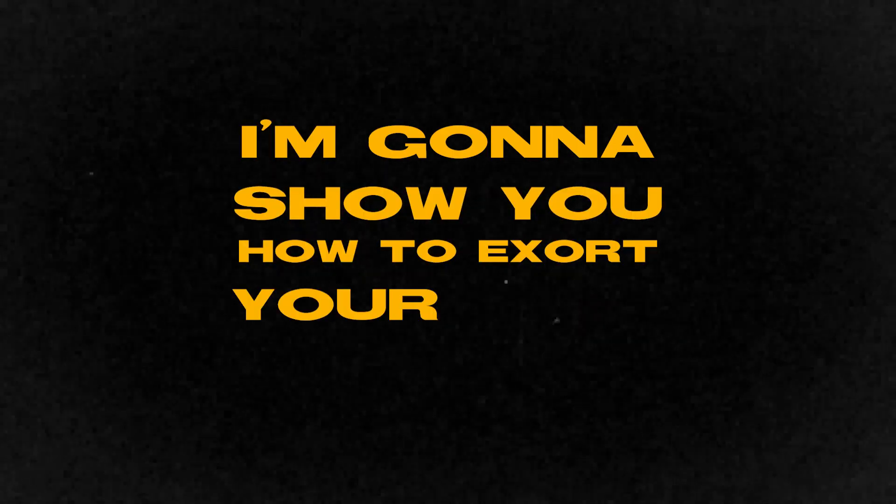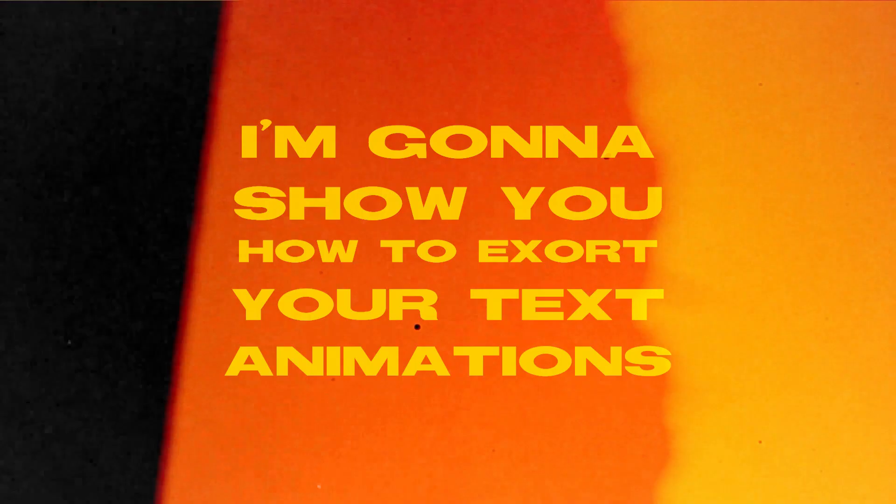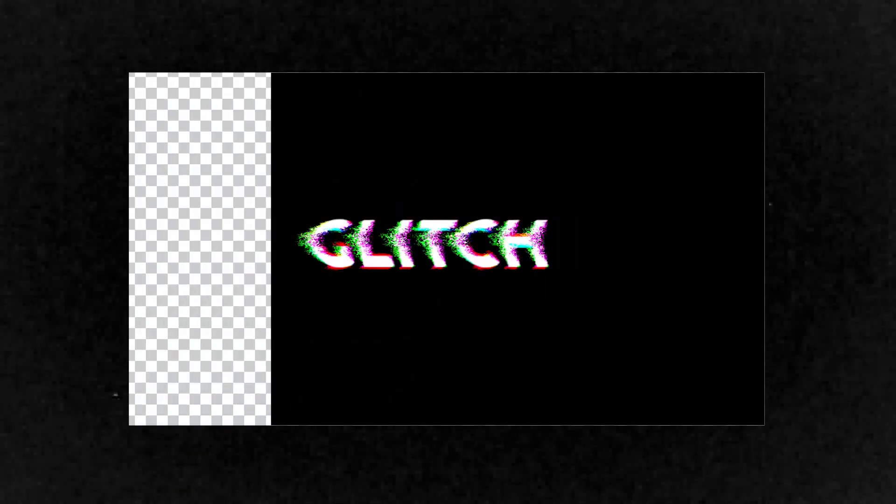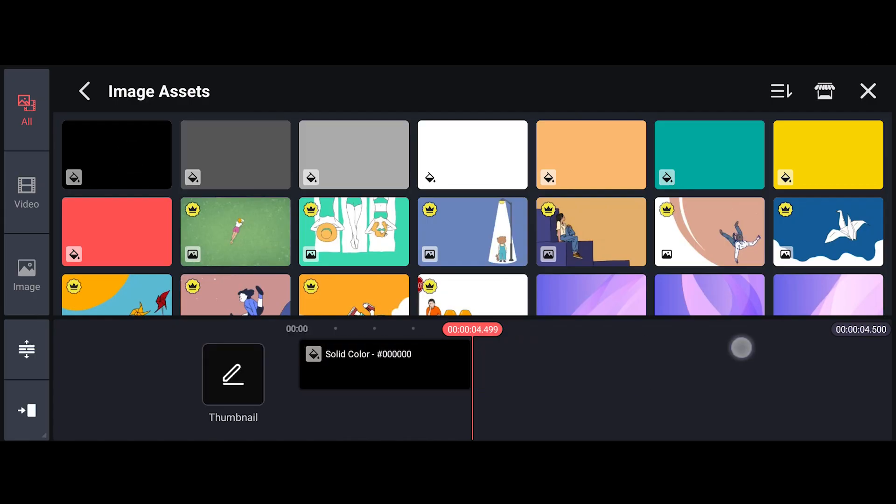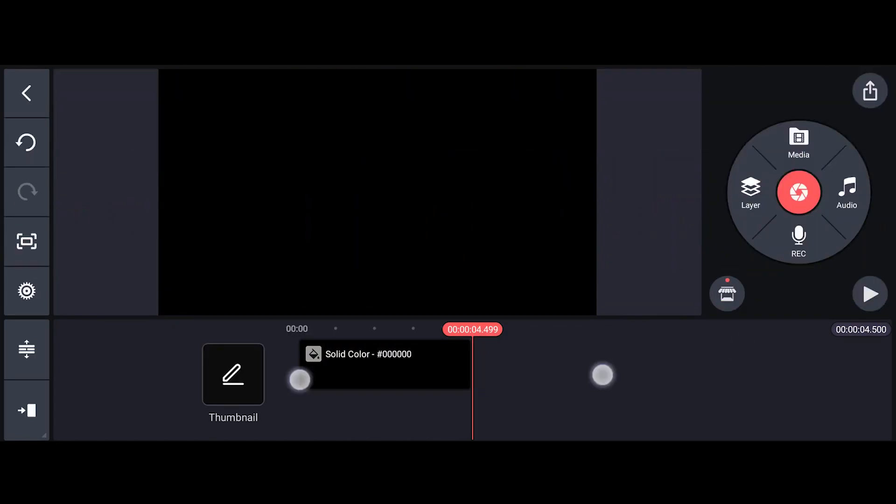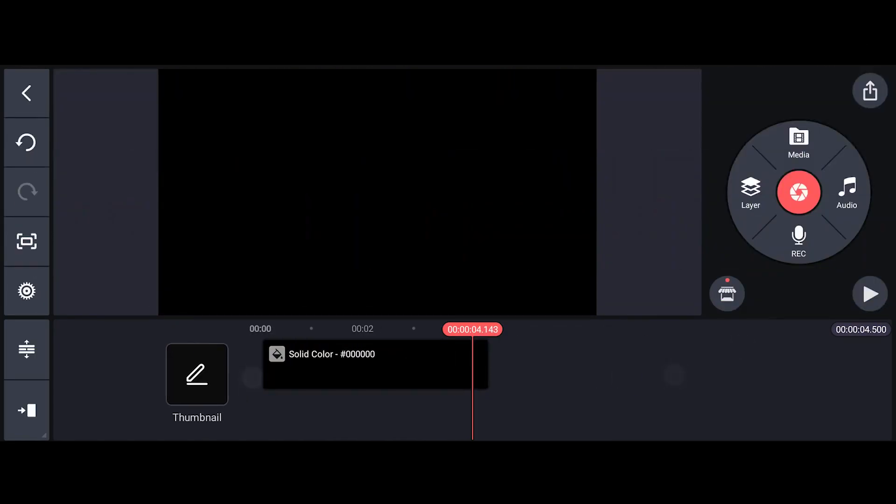In this video, I'm going to show you how to export your text animations with transparent backgrounds using only KineMaster. Firstly, open KineMaster and add a black solid.